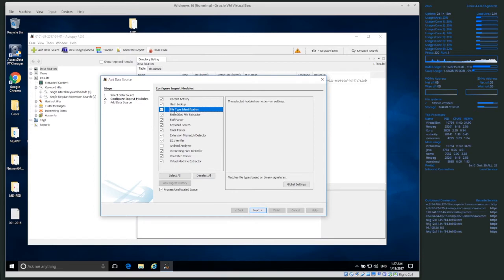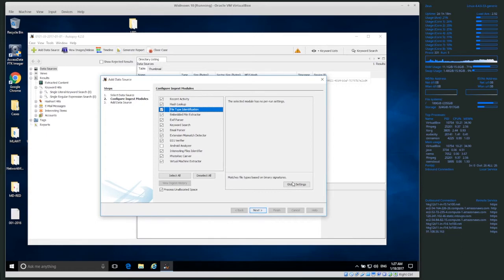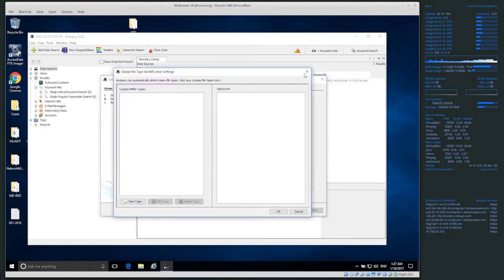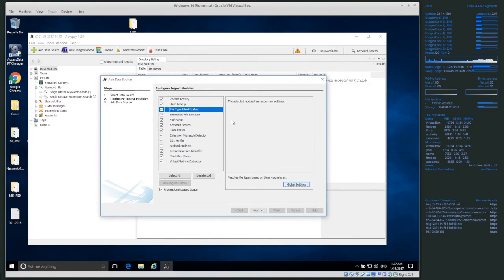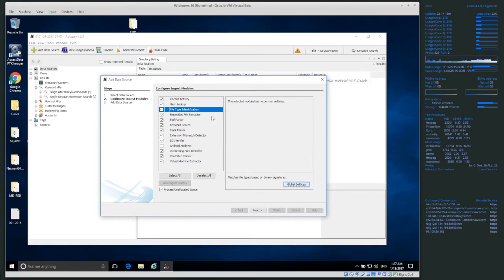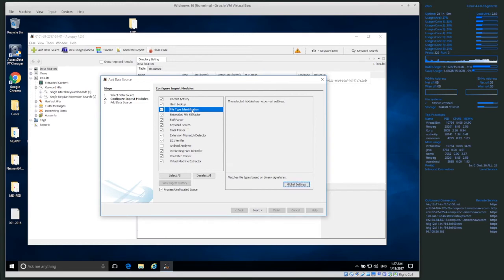File type identification tries to identify types of files. If I haven't configured anything, by default there's nothing configured. There are a lot of different file types, and each country tends to use data sources with their own unique file types. For example, Korea has a very specific file type called HWP. We might add HWP to file type identification to figure out if HWP files exist in the image.